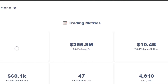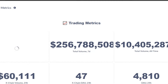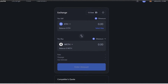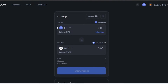This is the dashboard where you can see your Hashflow metrics and trading stats. We also have the Exchange option, Pools, and Swap. Exchange is very easy — you can exchange currencies and tokens right here.